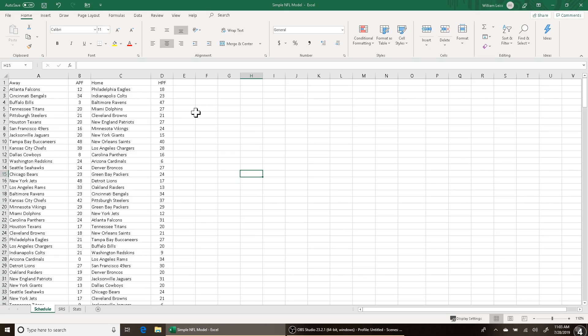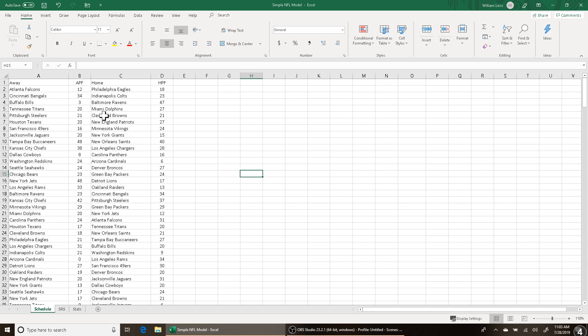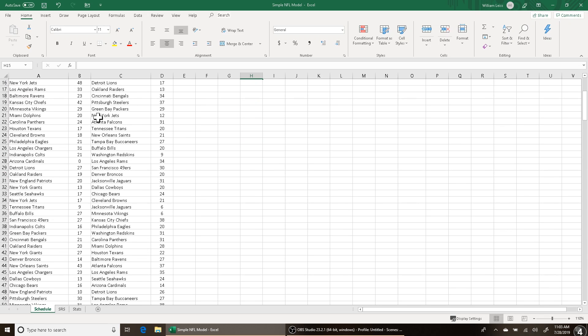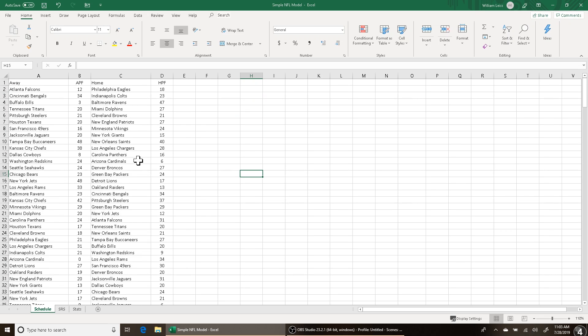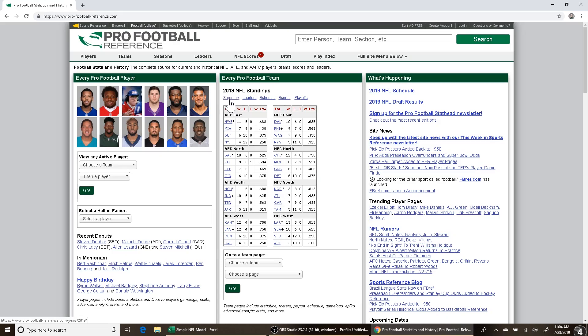The point of this video is to highlight the absolute basic, most core level principles of sports betting modeling. So with that being understood, let's get underway. Here's my Excel file titled Simple NFL Model. I'm using the NFL here just because it has the least number of games in a season. I have last year's NFL schedule here on this tab titled Schedule. I have the away team, the away score, the home team, and the home score.